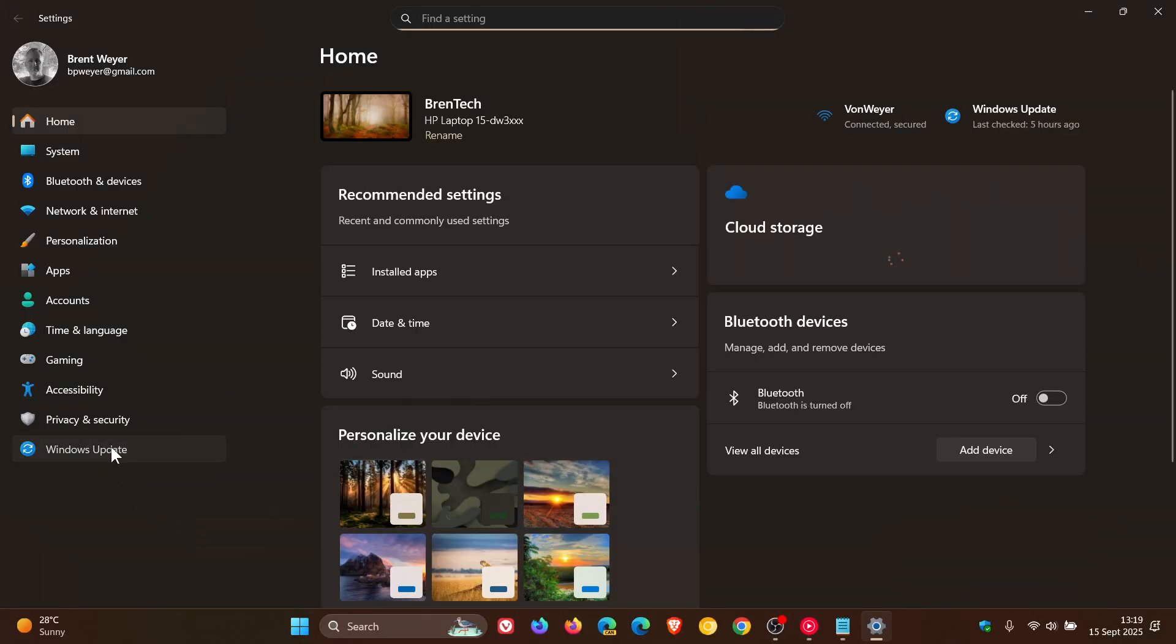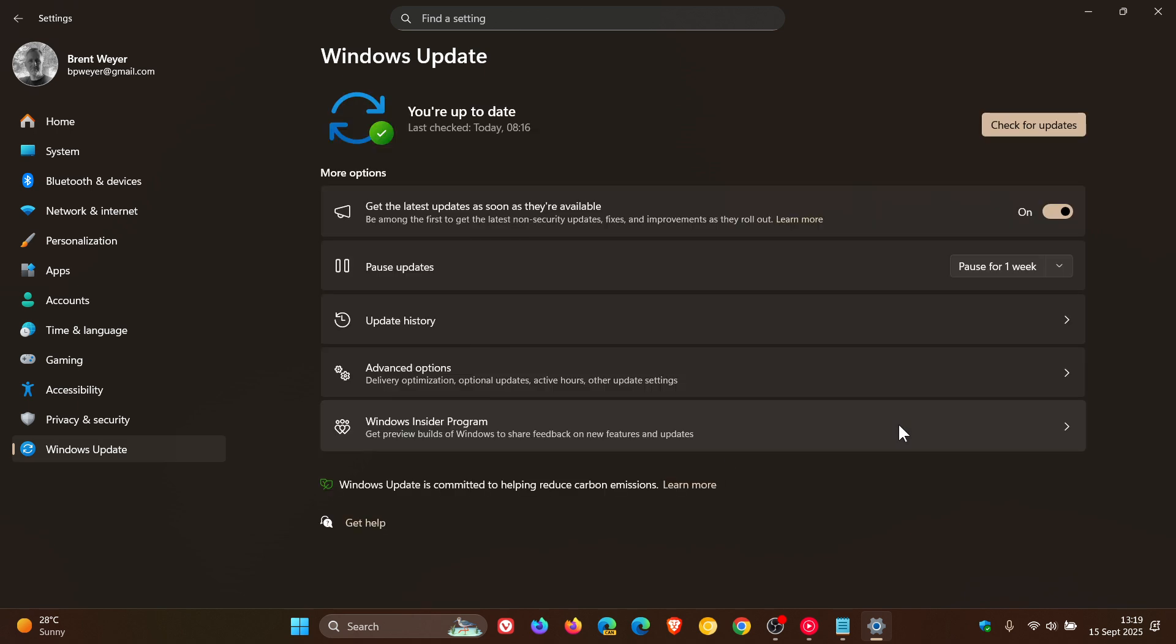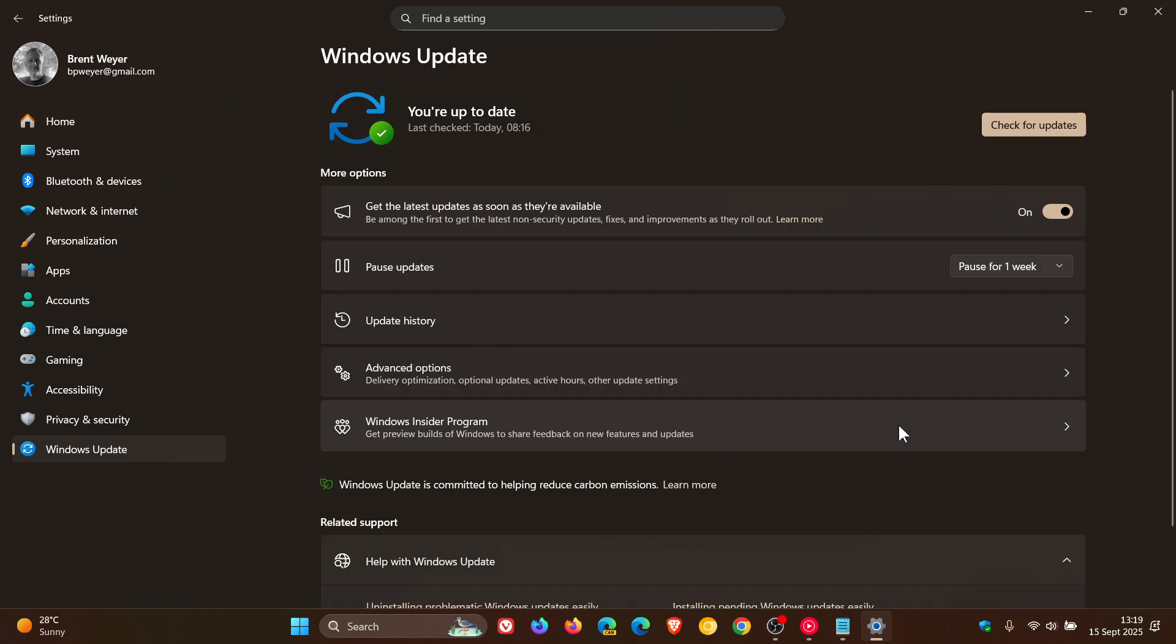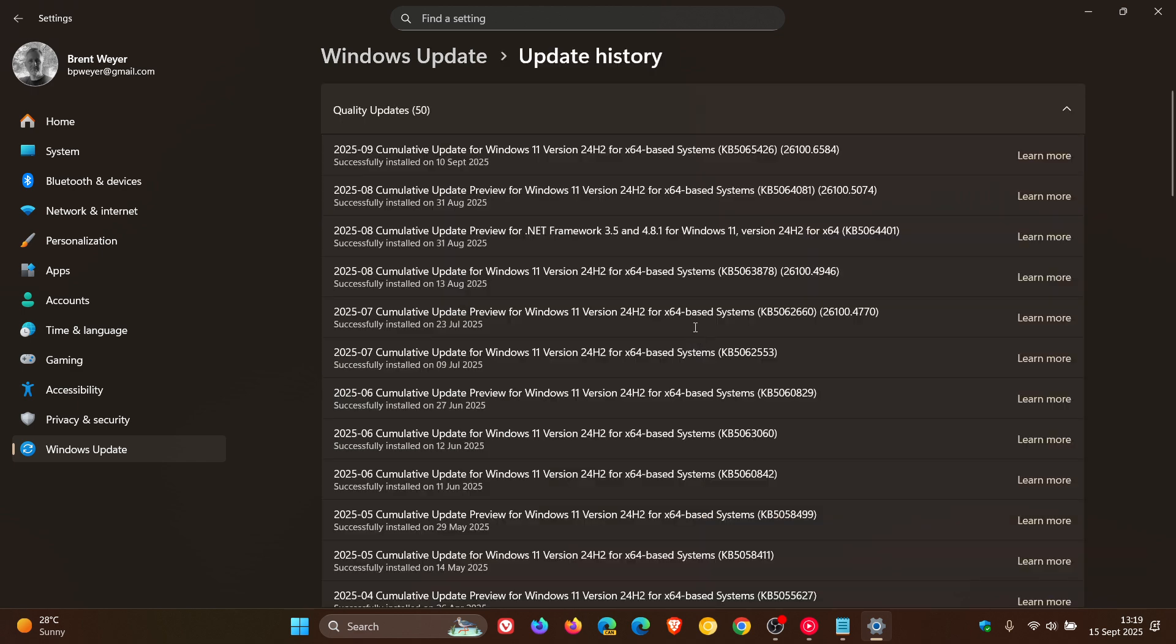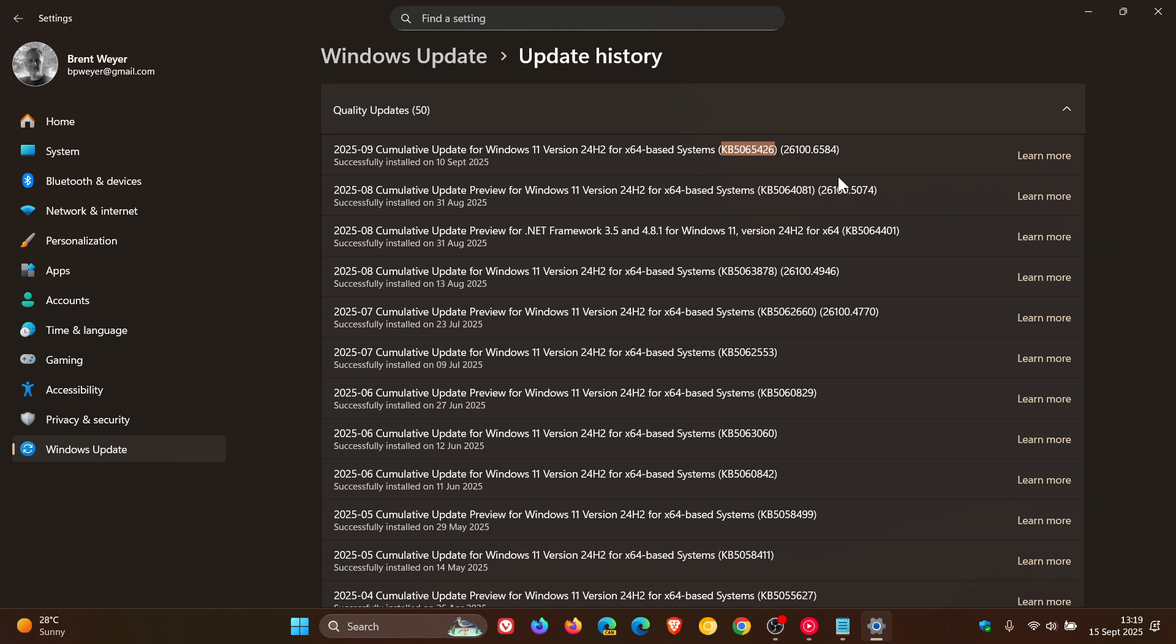Microsoft recommends that you install the latest security update, which is this update that rolled out last week. I'll leave the video for it linked: KB5065426. As Microsoft says, it contains important improvements and issue resolutions, including this one. So this update will fix that direct audio issue.